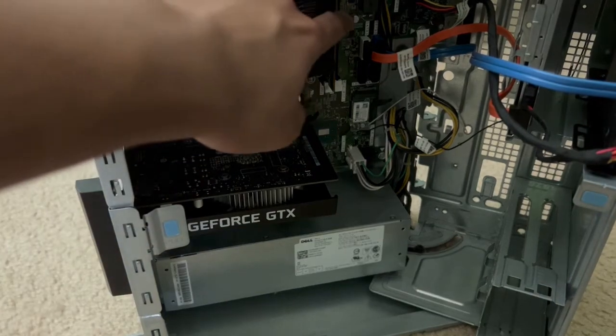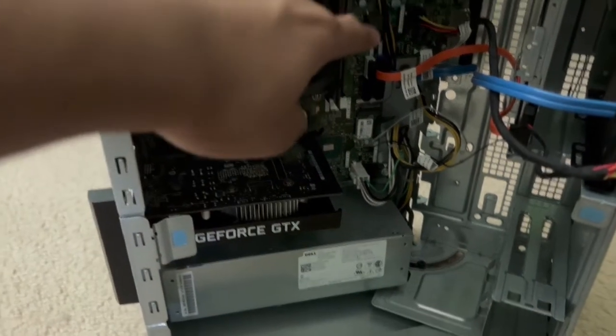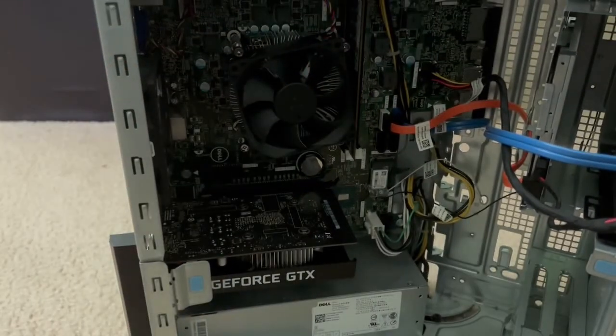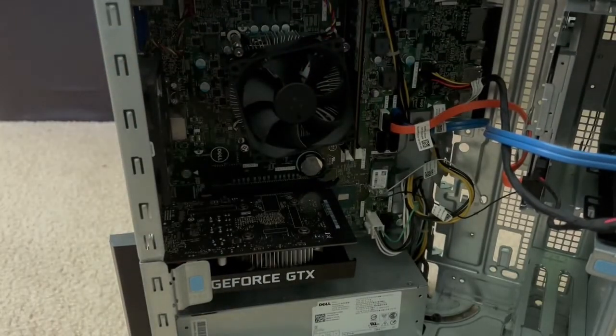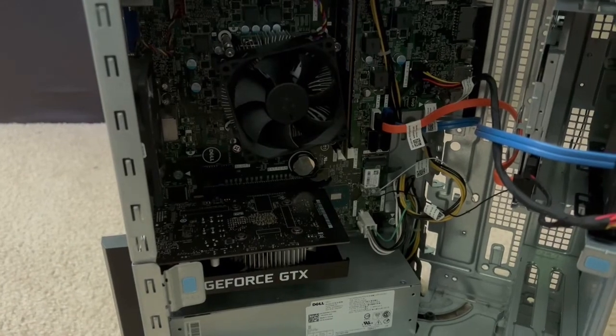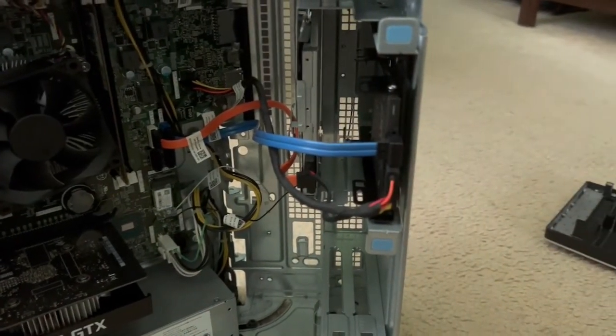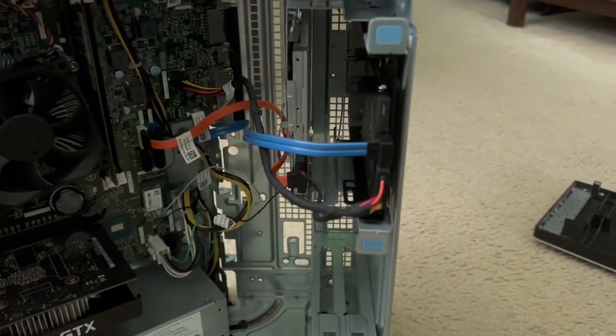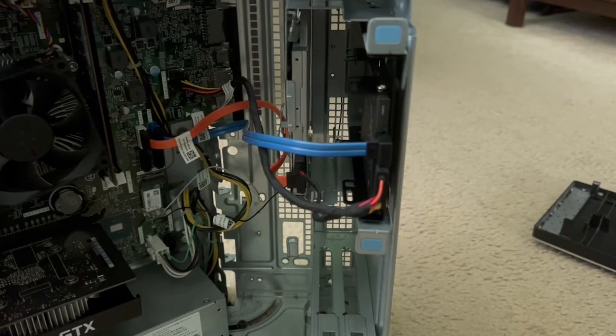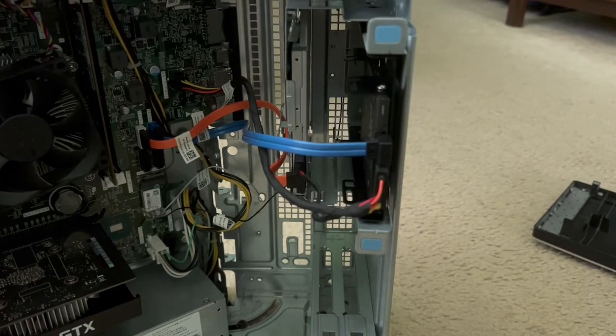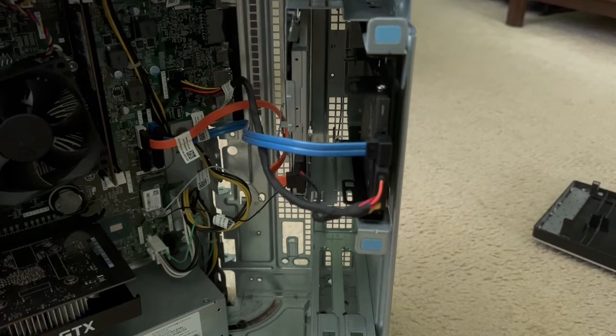Over here is 8 gigs of single channel RAM. Now over here is the SSD I installed. In this case it's the 240 gig SATA variant of the Kingston A400 SSD.